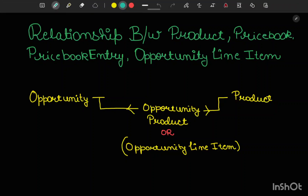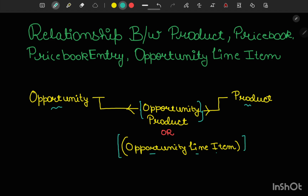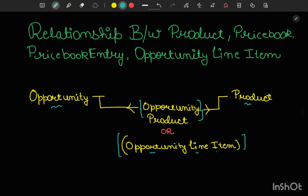Hi all. In today's video we would be understanding the relationship between your product, price book, price book entry, and opportunity line item, so that you don't get confused whenever you are working with these things. Within opportunity and product we don't have a direct relationship — this relationship is controlled via opportunity product, which is a junction object between your opportunity and product. This is also termed as your opportunity line item.